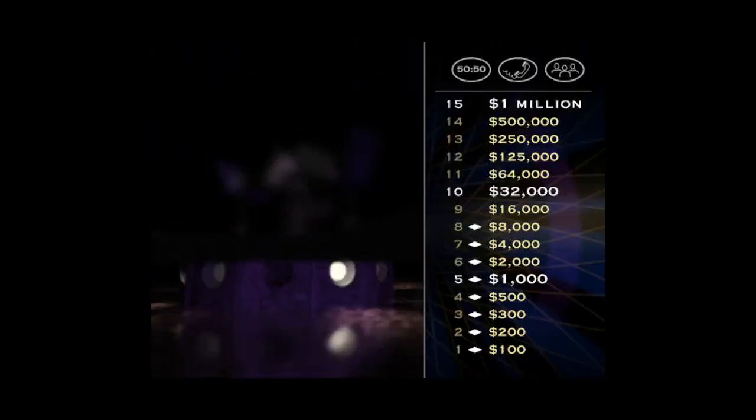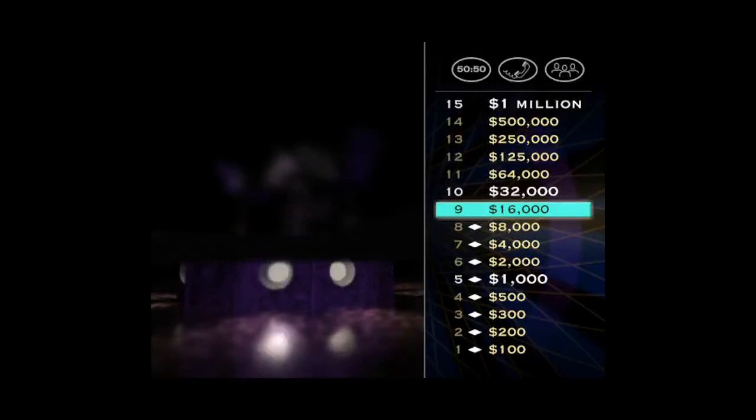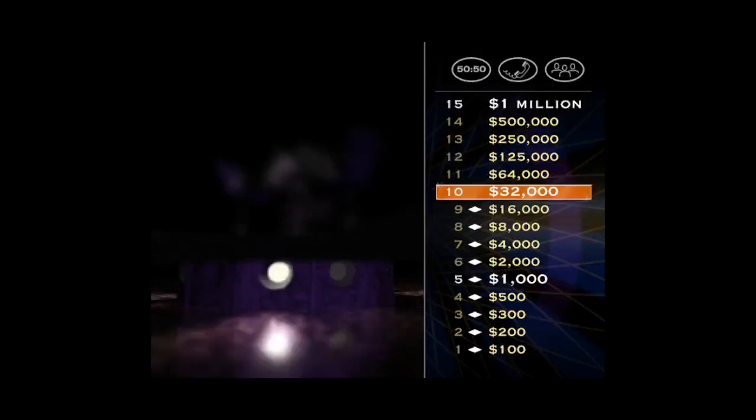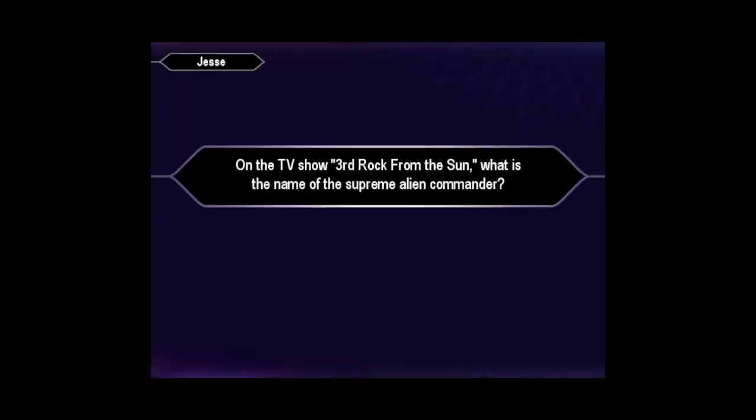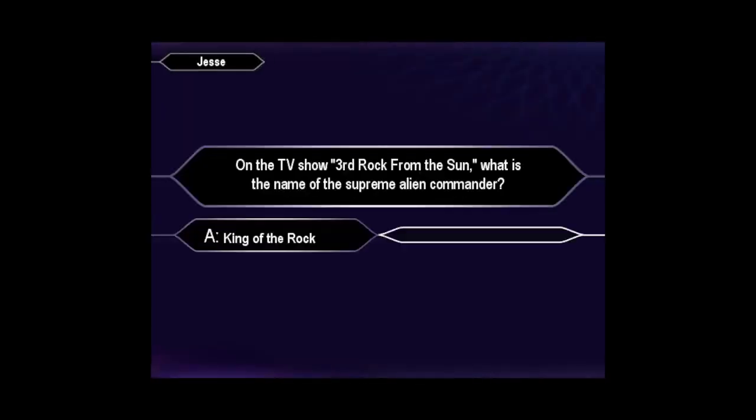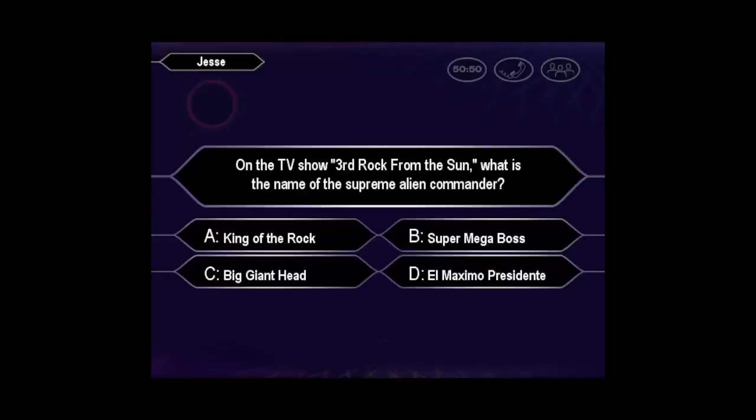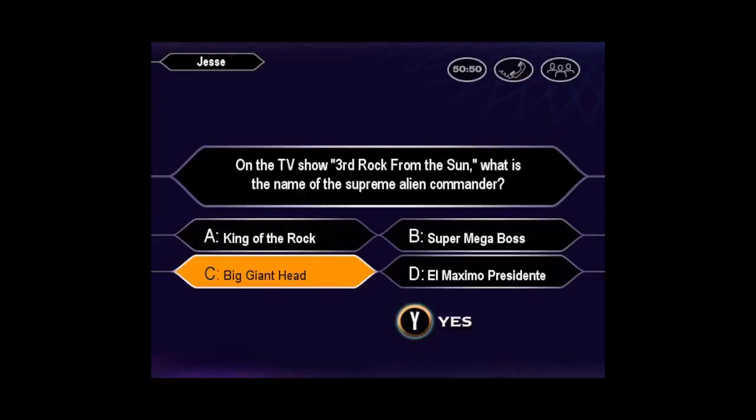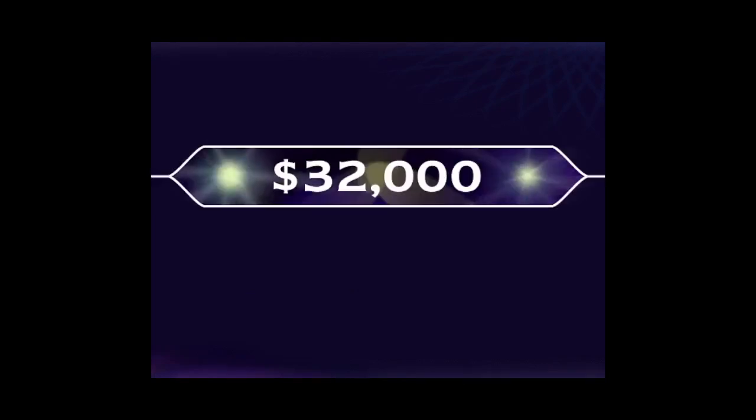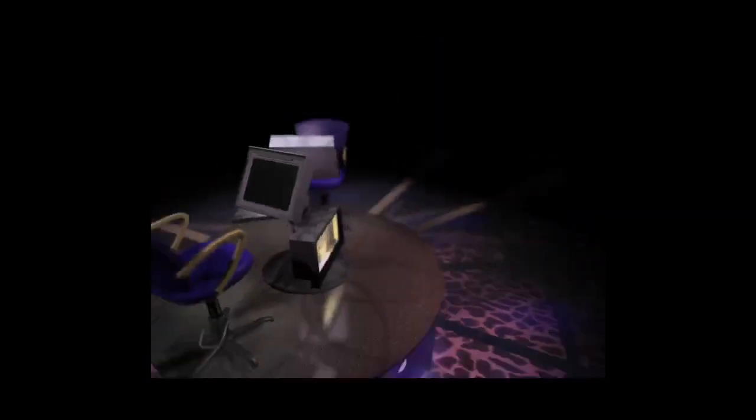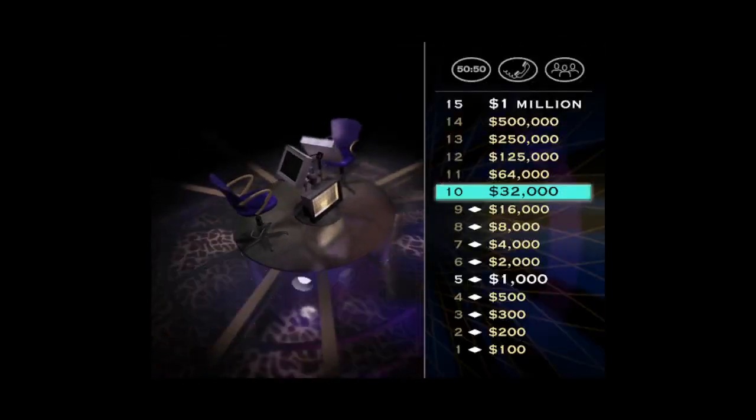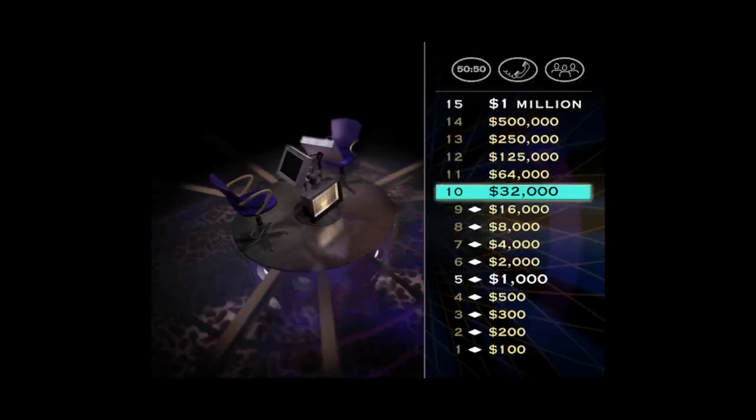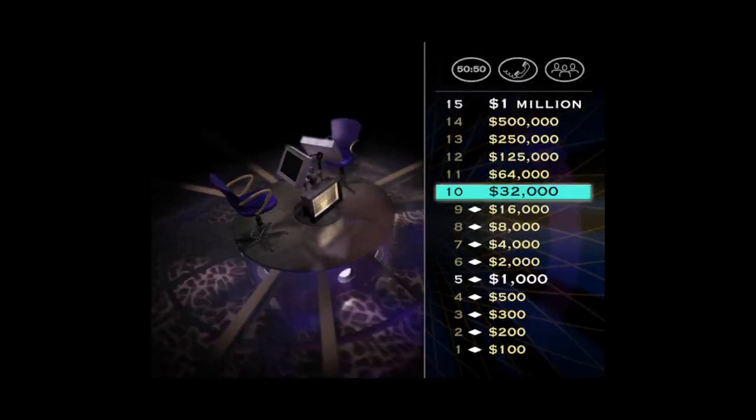You're just one question away from an important safe haven. Let's play. Are you sure that's your final answer? So you're pretty sure it's C. You're right. Excellent. That's 10 in a row and $32,000. And you've hit another safe haven, so you can't lose your current winnings.